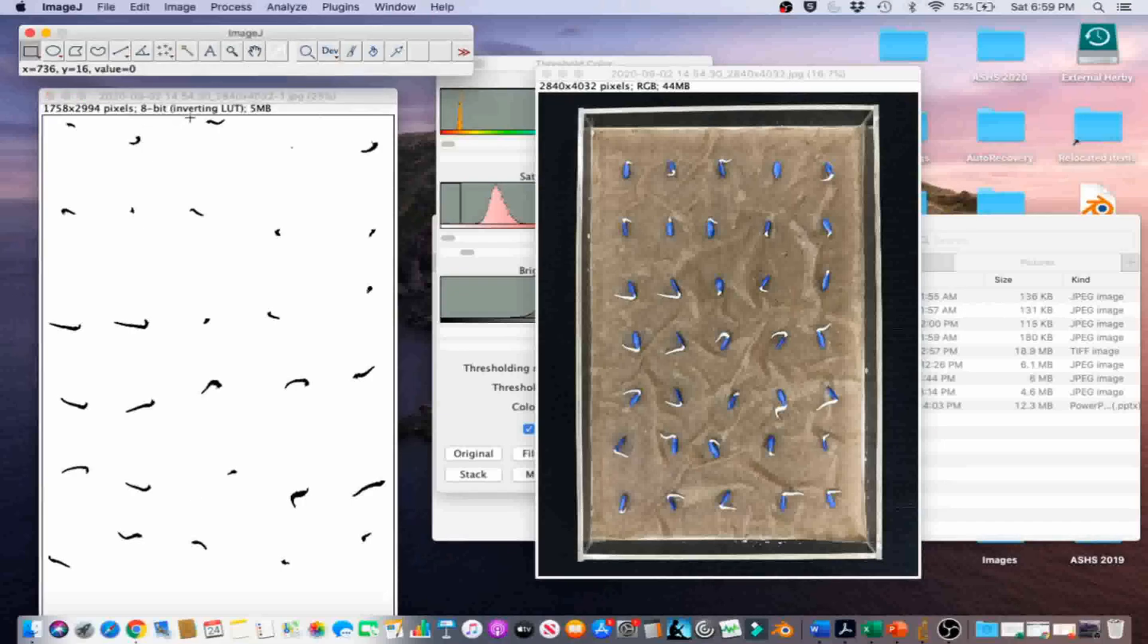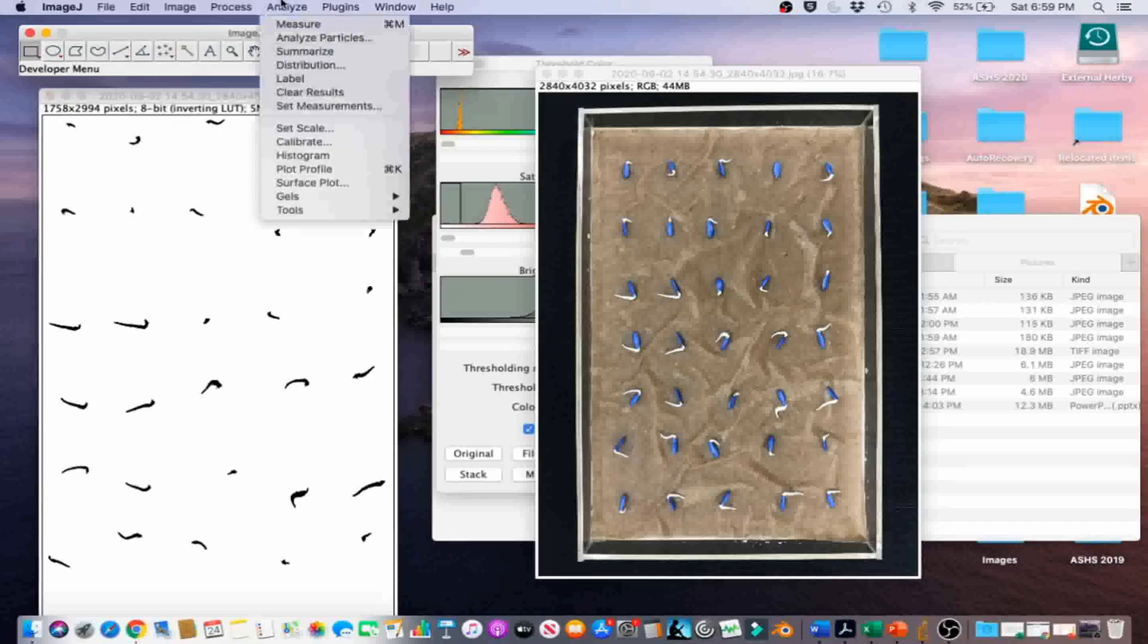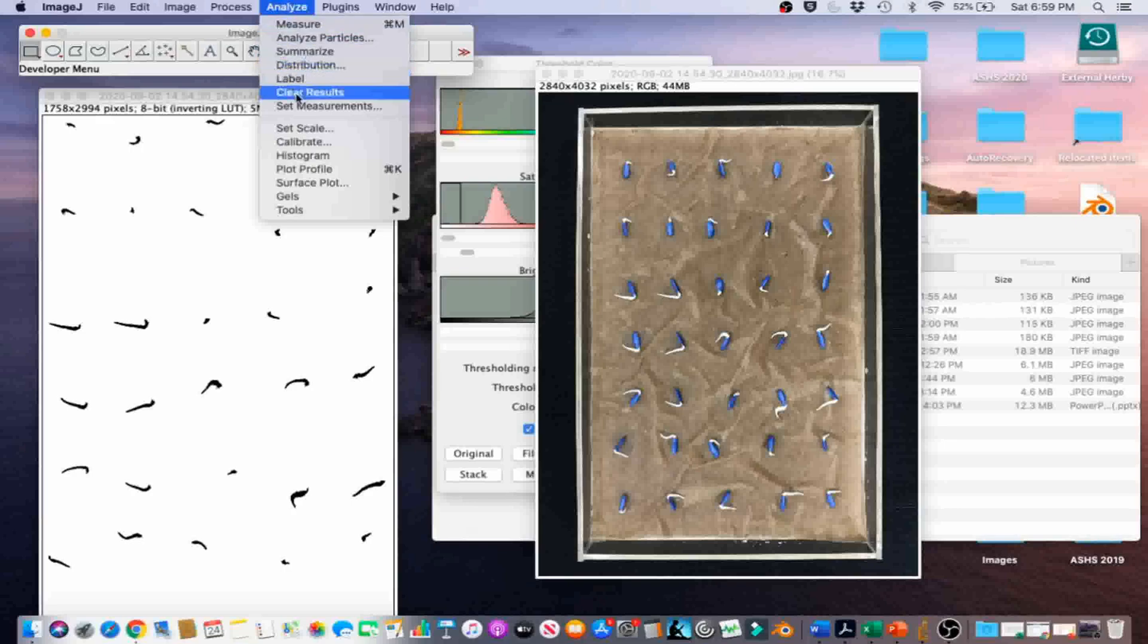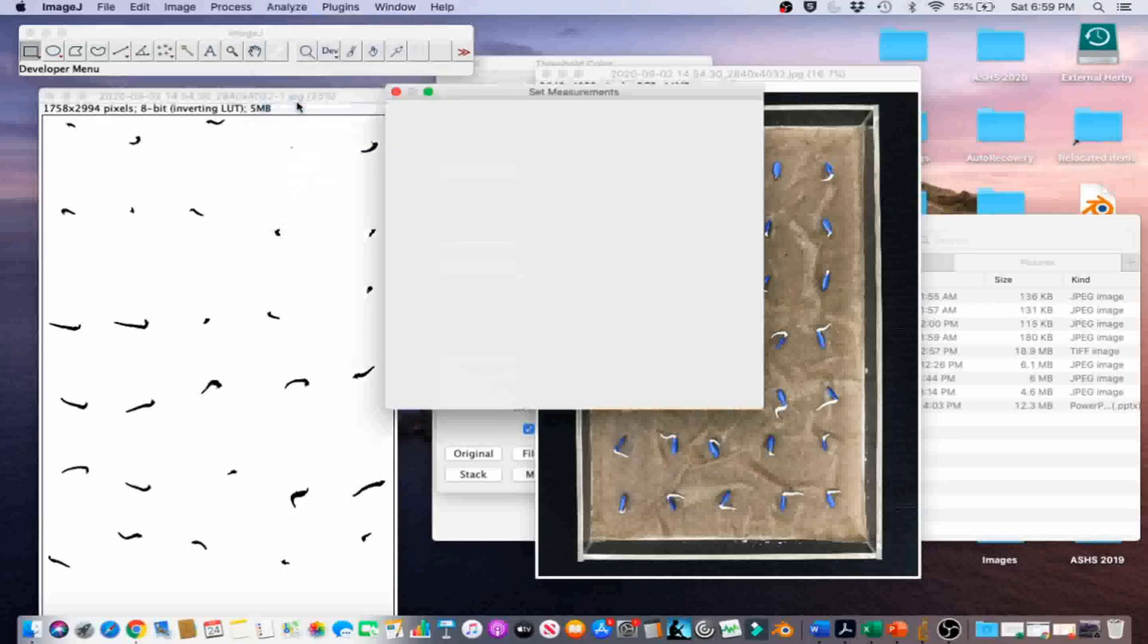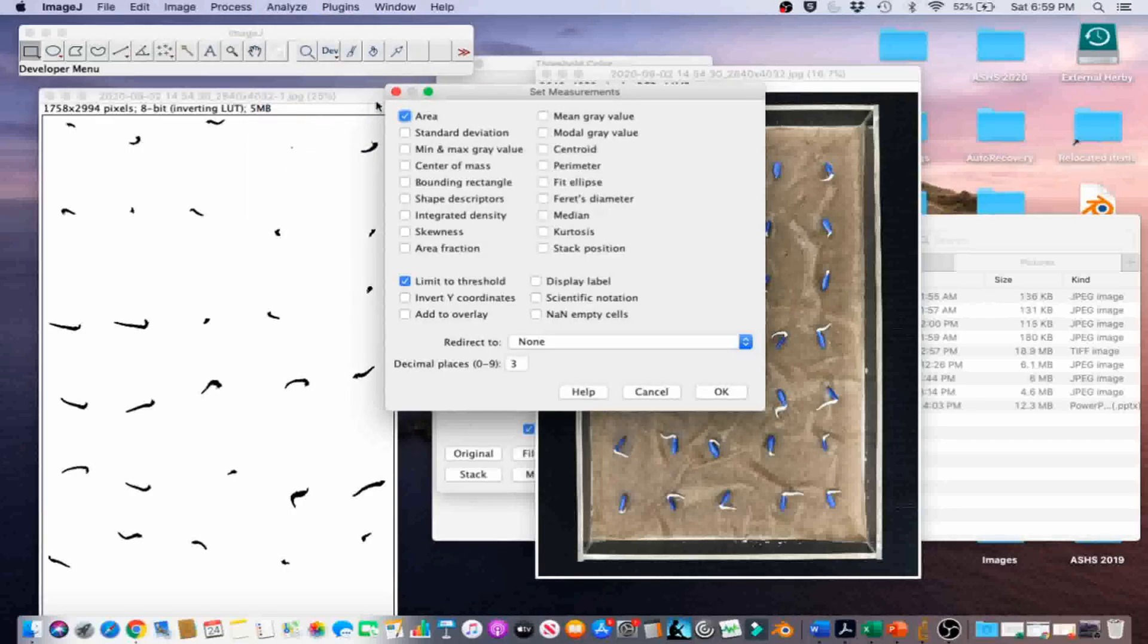We're going to go to Analyze and Set Measurements and select Area and Limit to Threshold. Go ahead and click on OK.